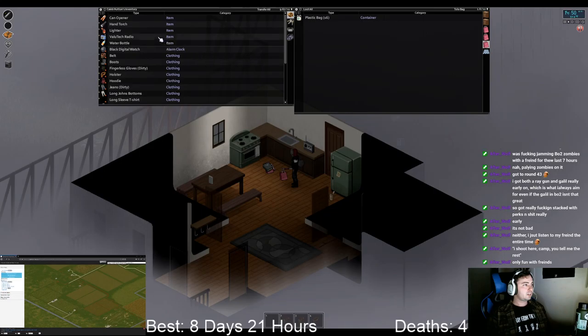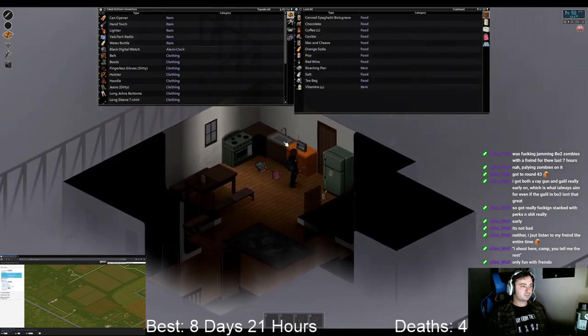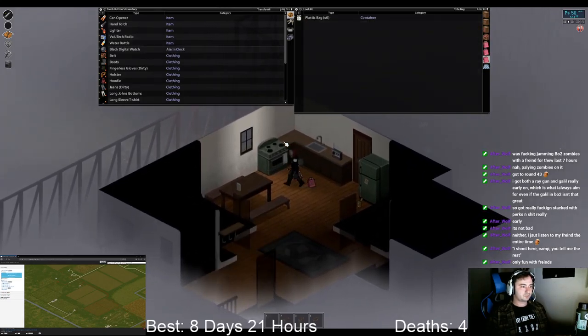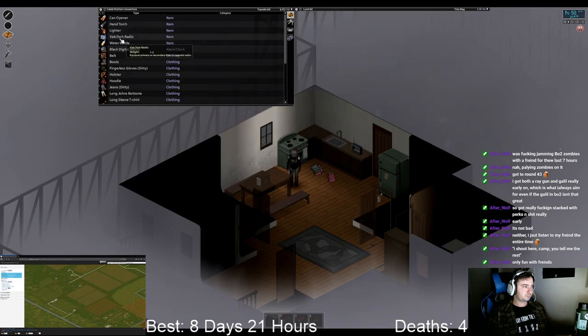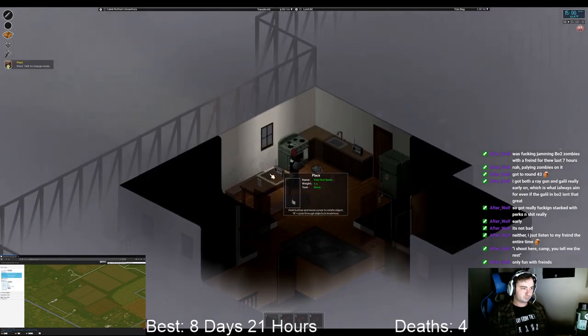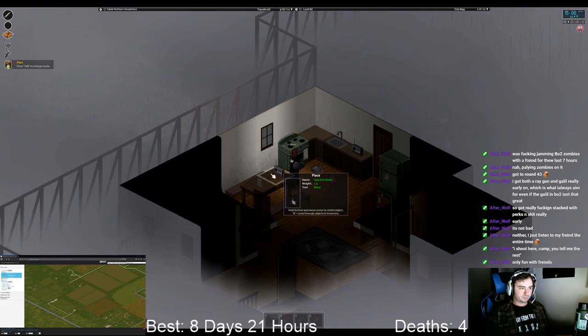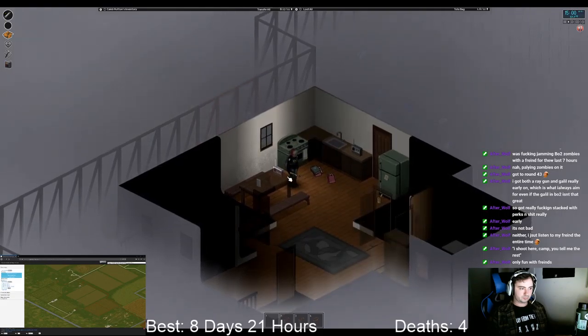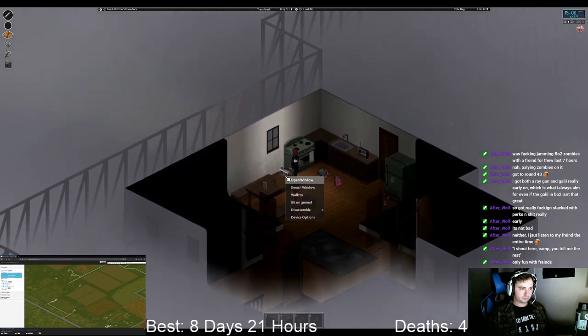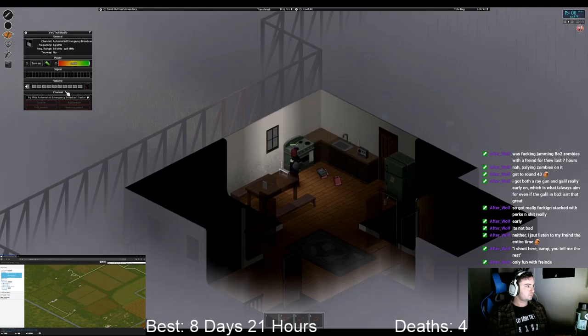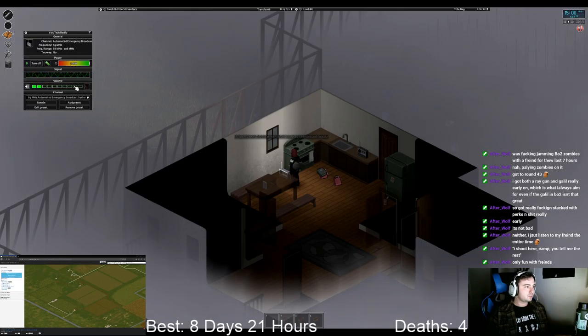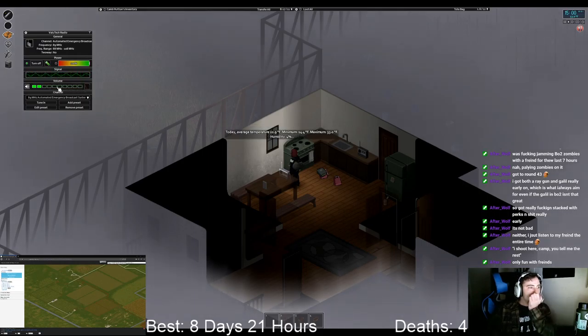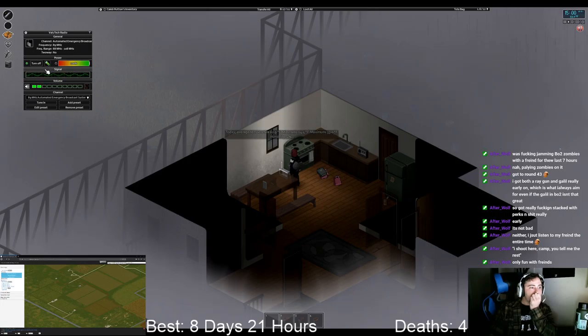Oh yeah, that fucking radio. Oh, average temperature 22, max 133.